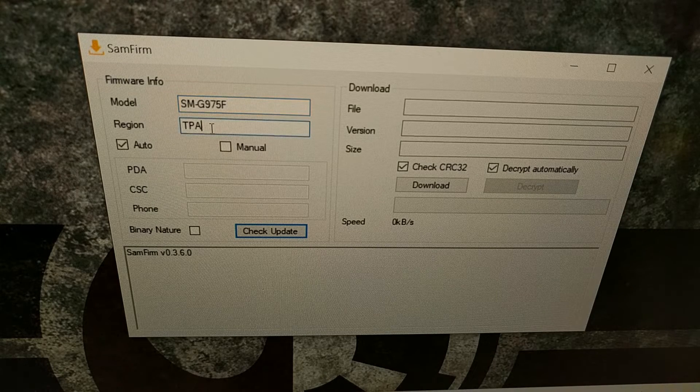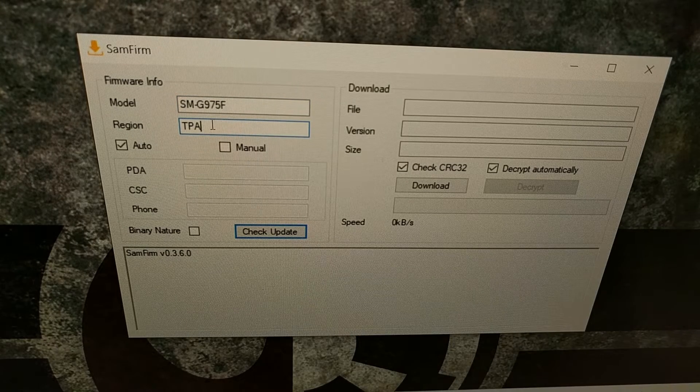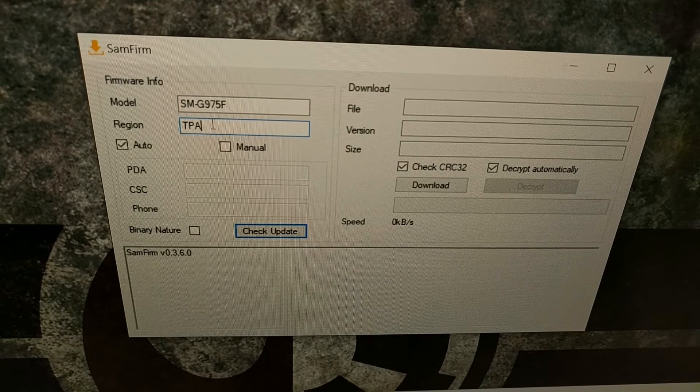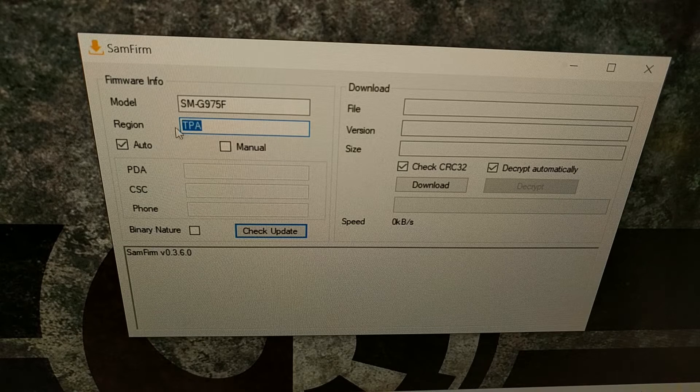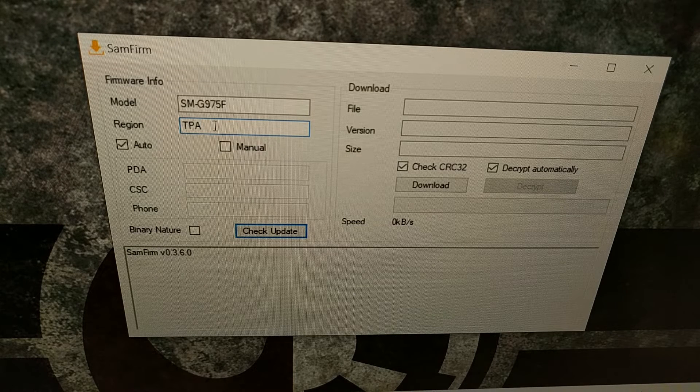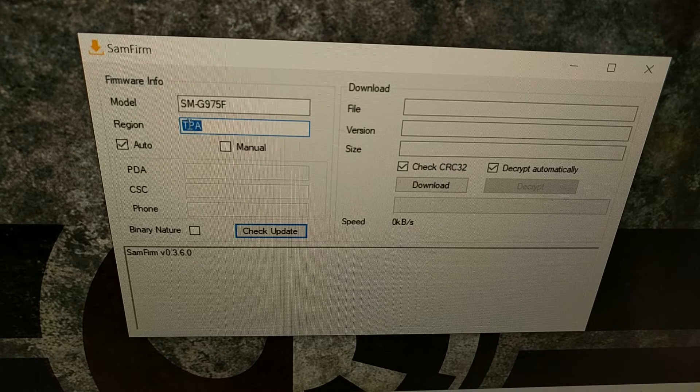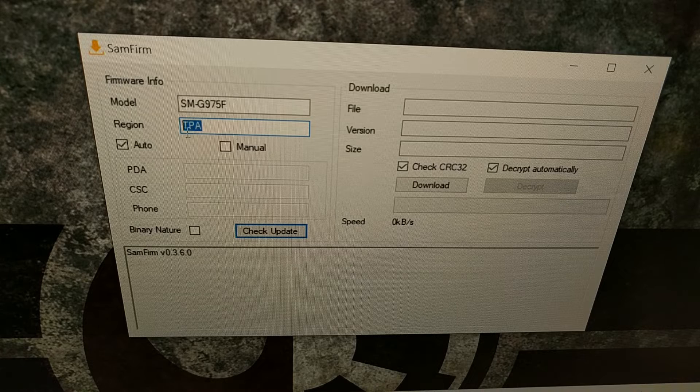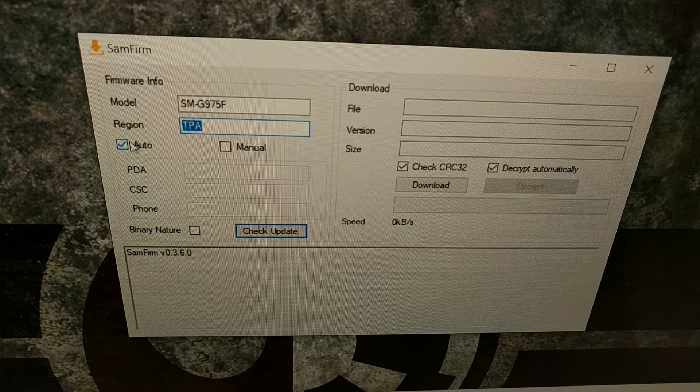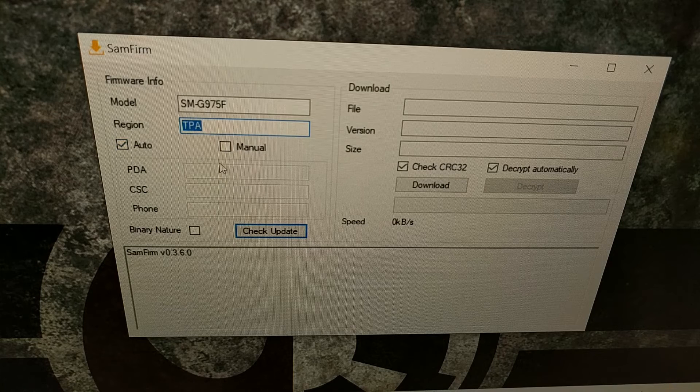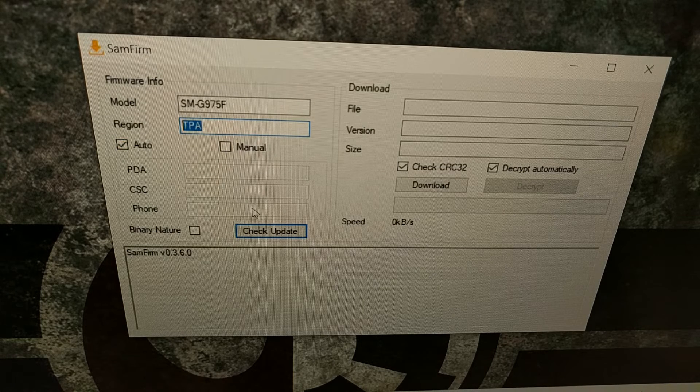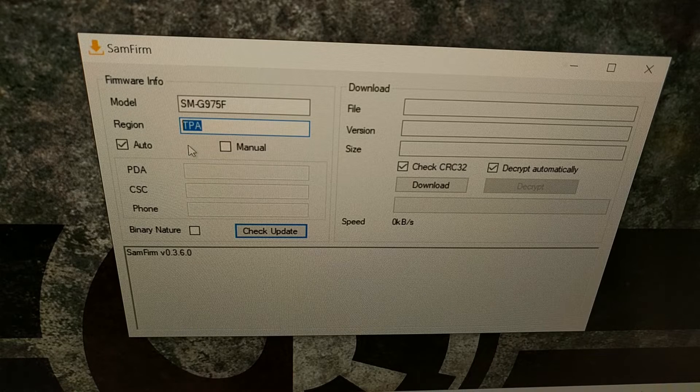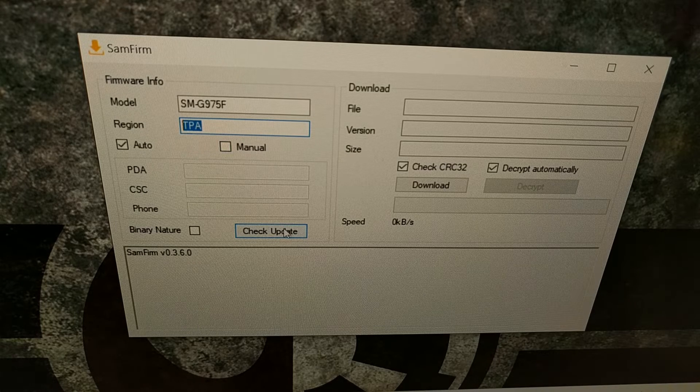Then remember that CSC code that I showed you from the second tab, we're gonna type in that region code. So for me that was TPA. You're gonna make sure the Auto option is highlighted unless you want to manually fill in this PDA CSC information here.